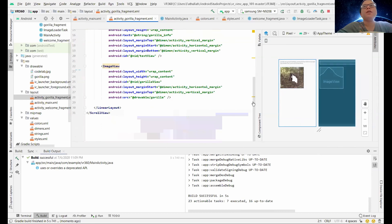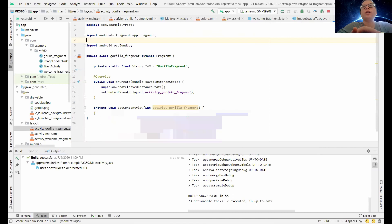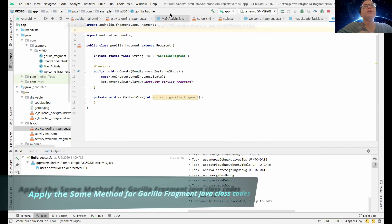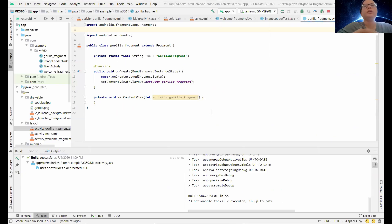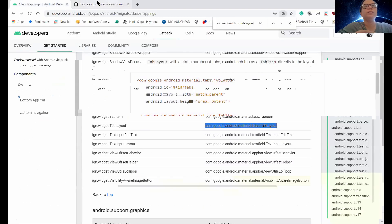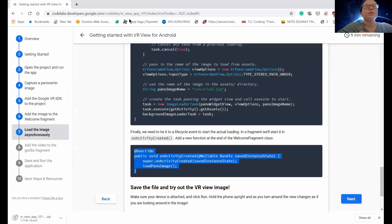This Gorilla fragment will be related to video in 360 degree view. So next up, we will proceed to the Gorilla fragment. We are going to see our — hold on a sec, go ahead back here — to this page.